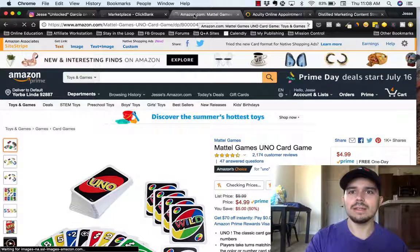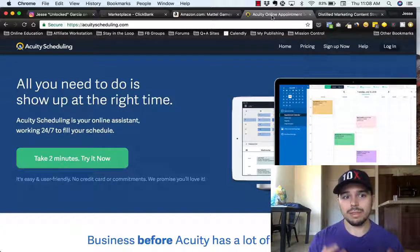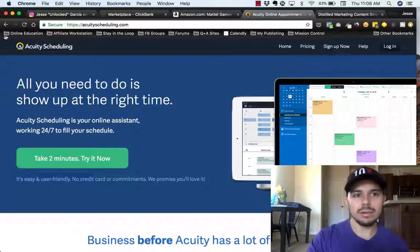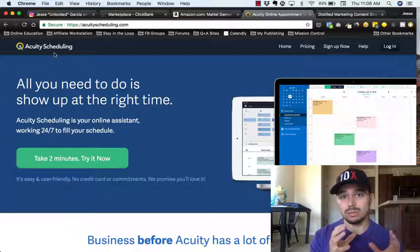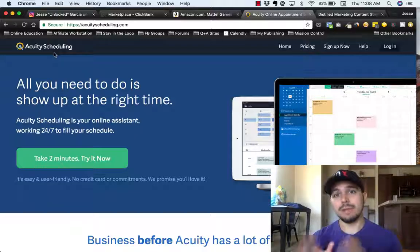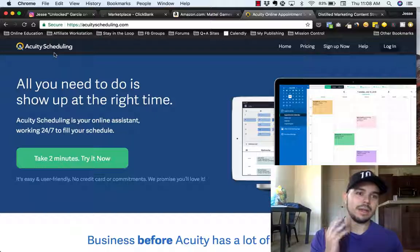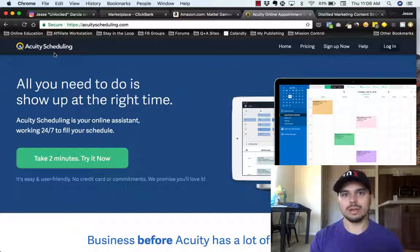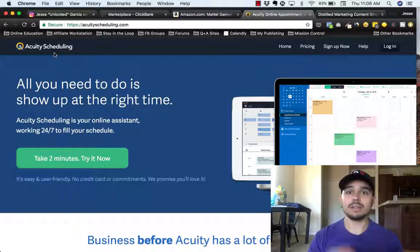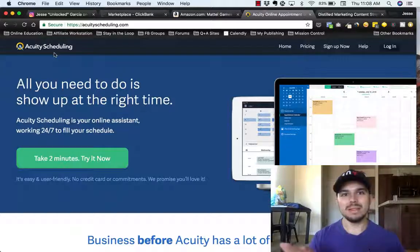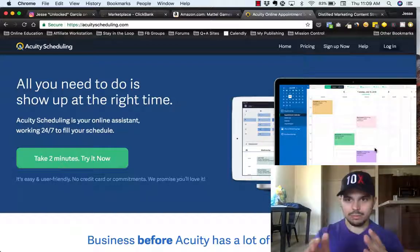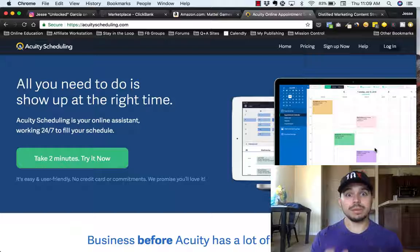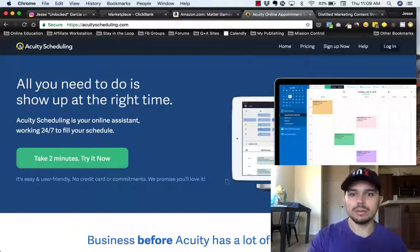The second way you can make money online with this method is go to something called Acuity Scheduling. What it allows you to do is schedule consultation calls and actually receive money from the other person. So let's say you're like, hey, I wanna give you information — let's schedule a 30-minute consultation call. They pay for the call, you take the call, and you can have a whole calendar so you know not to miss your appointments.